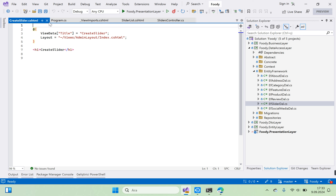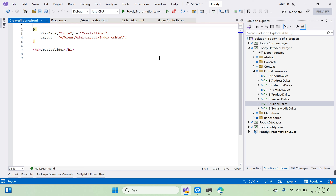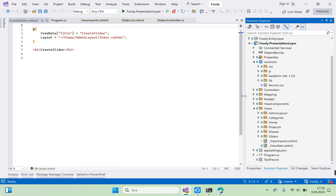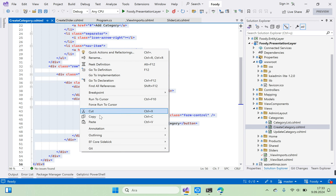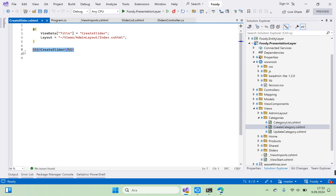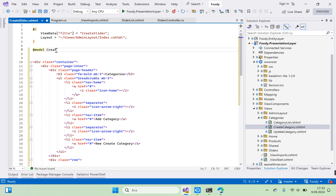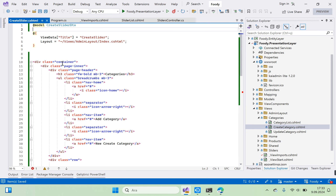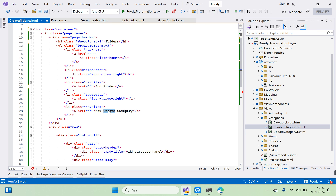Close the tab and right-click again to go to view and open it. We can go to Categories Create Category, right-click and copy that code to use here. Delete the existing content, and at model we need CreateSliderDTO.